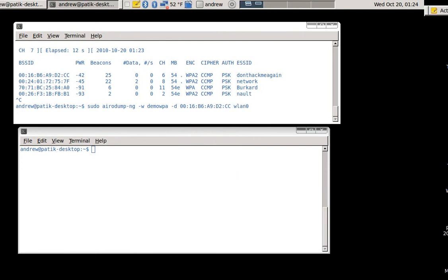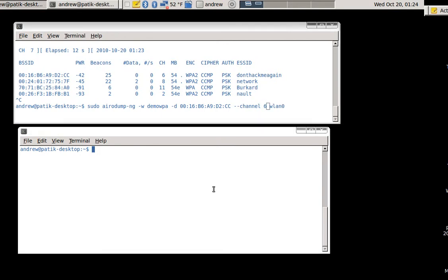But before I do that, I'll go ahead and restart my wireless card using Aerodump, telling it to only listen on channel 6, which is the channel the access point I'm using is currently broadcasting on.